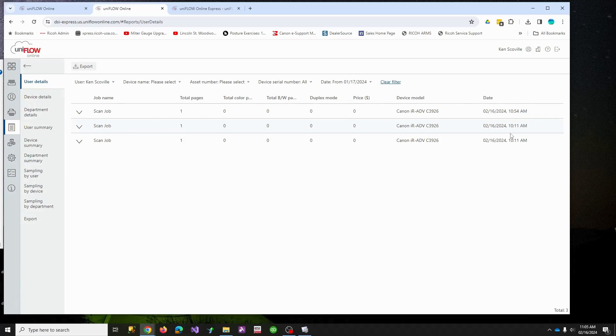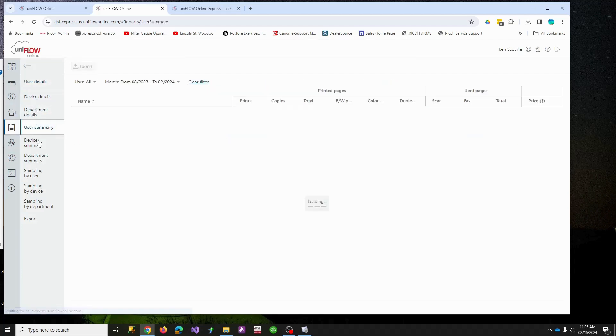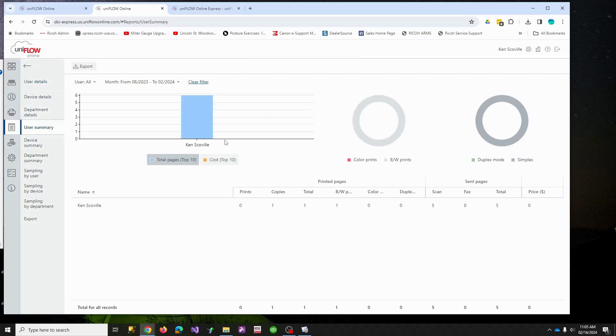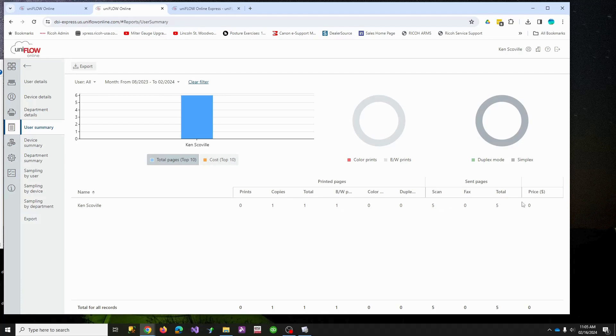I'm recording this on this date, so here's all my scan stuff I've been doing. You can look at user summary. I'm the only one who's really been using the machine. I've done five scans, I've made one copy, it's been black and white and so on. So you can get reporting out of the system.